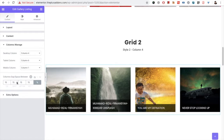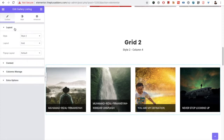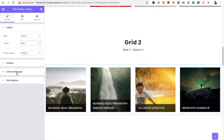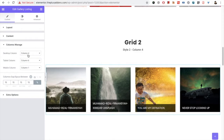After the content tab, you have the columns manager. The column manager is available for the grid, masonry, and metro layouts. In the column manager you can select the column value for desktop, tablet, and mobile. You also have the column gap option to adjust spacing between columns.